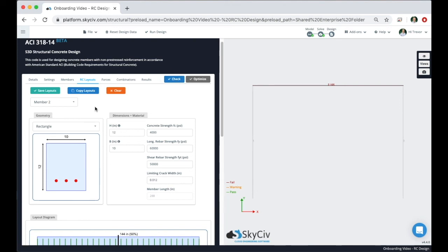That's going to wrap up this quick run through of the integrated reinforced concrete design module used in conjunction with Structure3D. Make sure to check out our software documentation for more in-depth information.